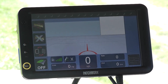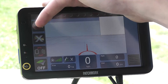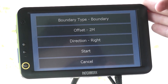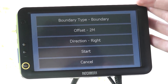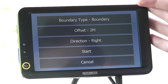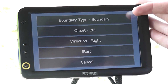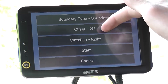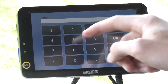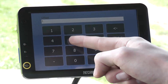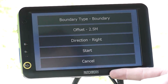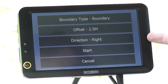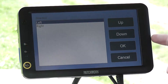To start an area measurement of a field, first press the start boundary map button. This opens the boundary recording options. For area measurement, the type needs to be set to boundary. Then we need the distance the antenna position is from the edge of the field — press the offset button then enter the measurement. The direction is which side the edge of the field is on when travelling forward.